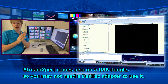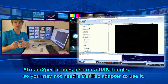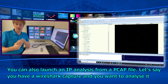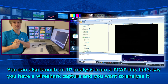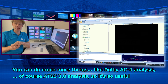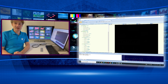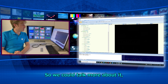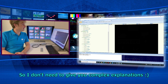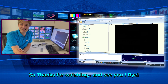StreamExpert also comes on a USB dongle, so you may not need a decode adapter to use it. You can also launch an IP analysis from a pcap file — for example a Wireshark capture you want to analyze. You can do much more, like Dolby AC4 analysis and ATSC 3.0 analysis. It's user-friendly and simple, so I don't need to give complex explanations. Thank you and thanks for watching.